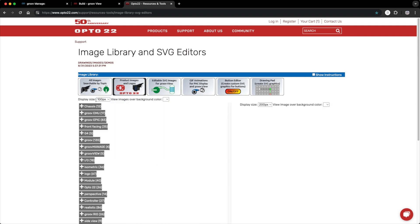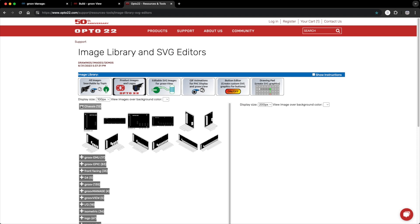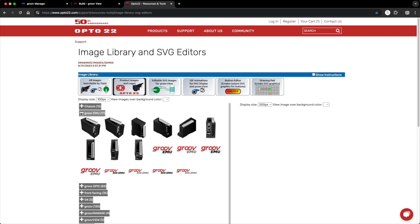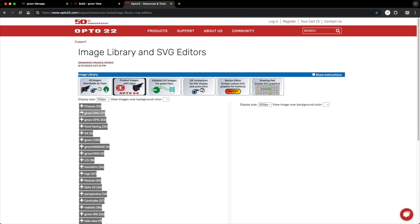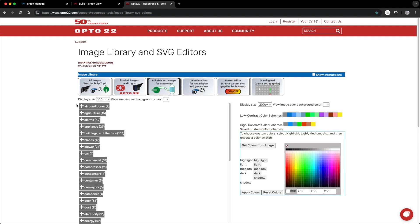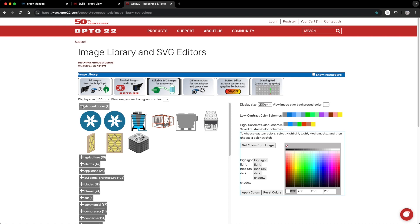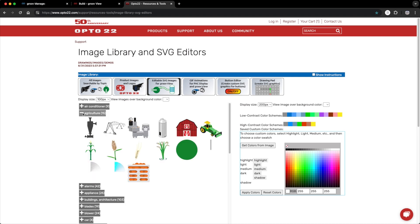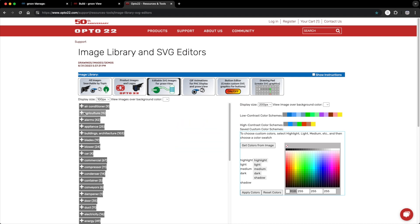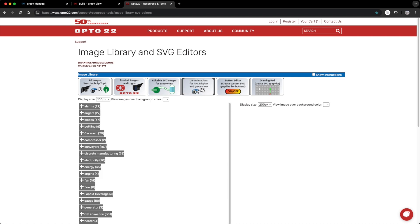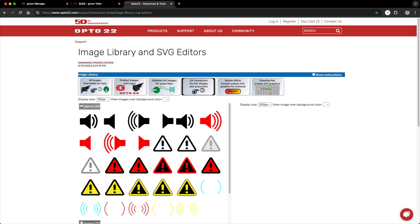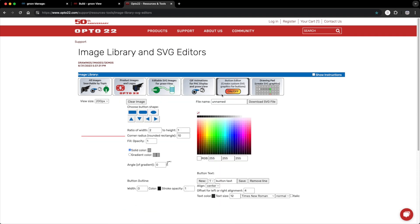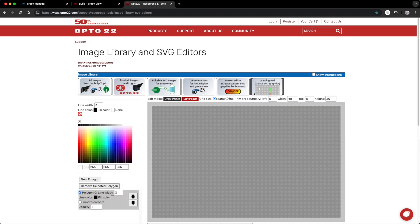This tab has images of opto22 products and logos. Next to that is where you can find editable SVG images that you can customize to give your project a unique look. Next up is where you can find animated GIFs to give your project a dynamic look. Over here is where you can create some custom buttons, and if you don't find what you're looking for, you can draw your own shapes here.